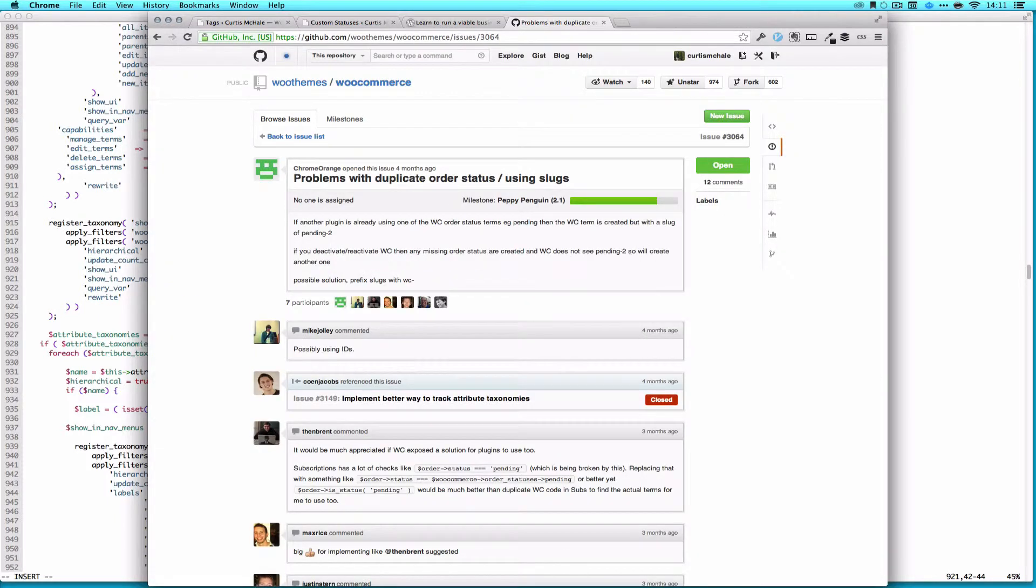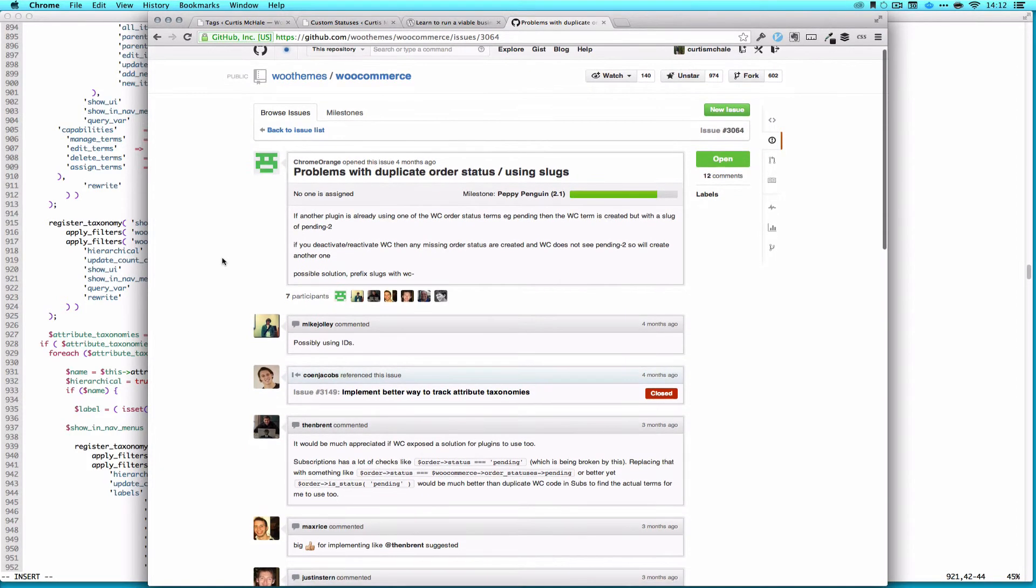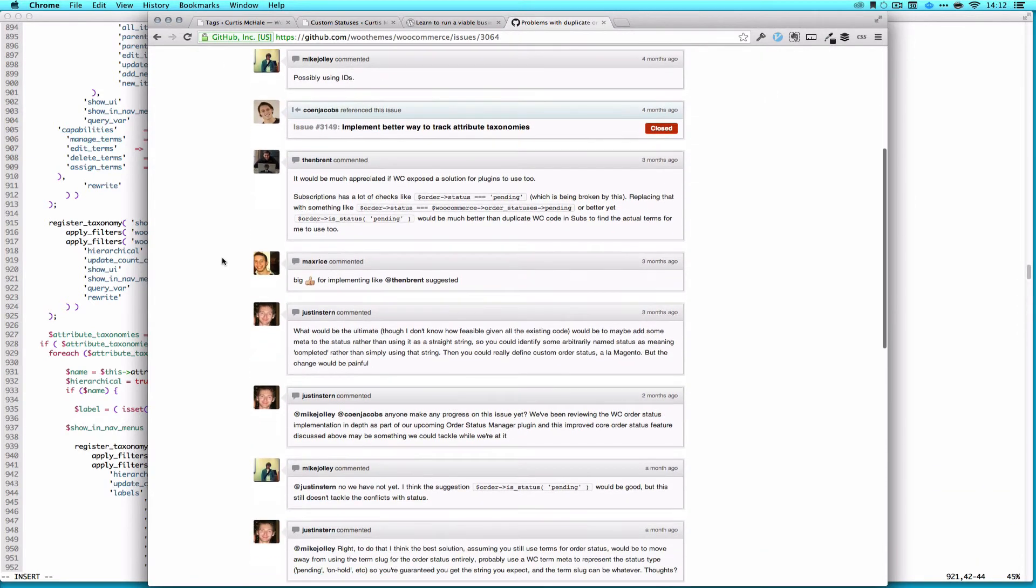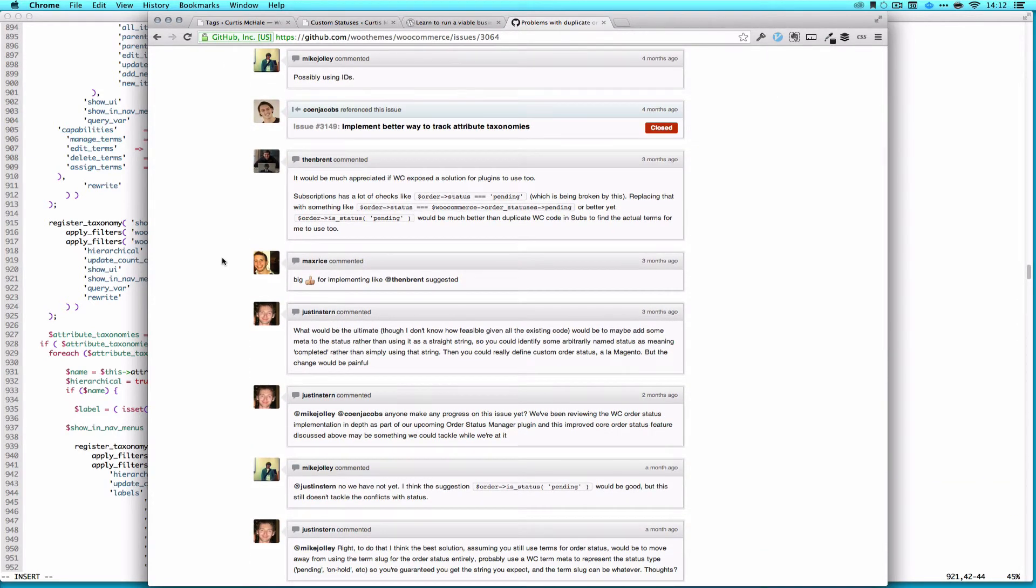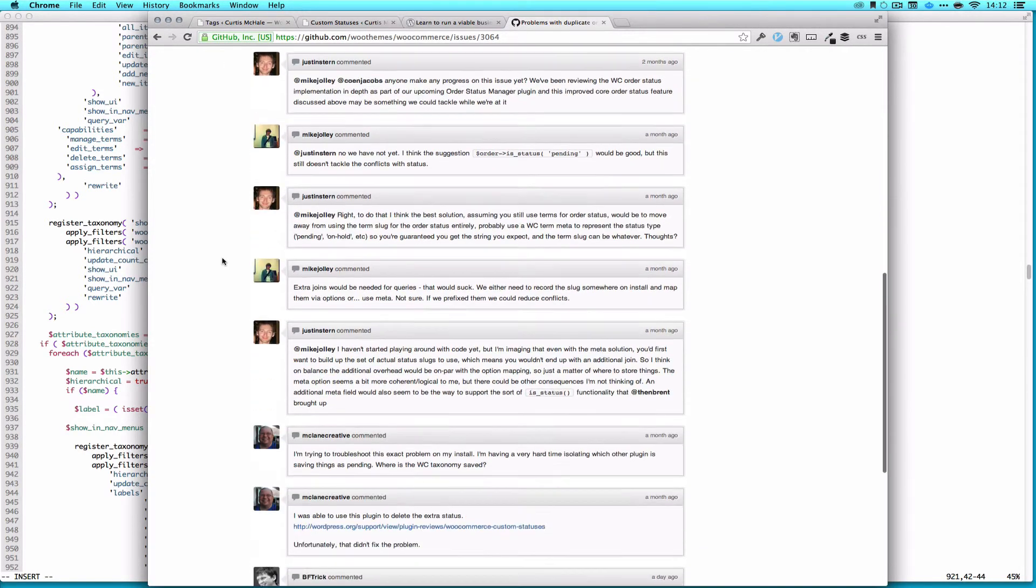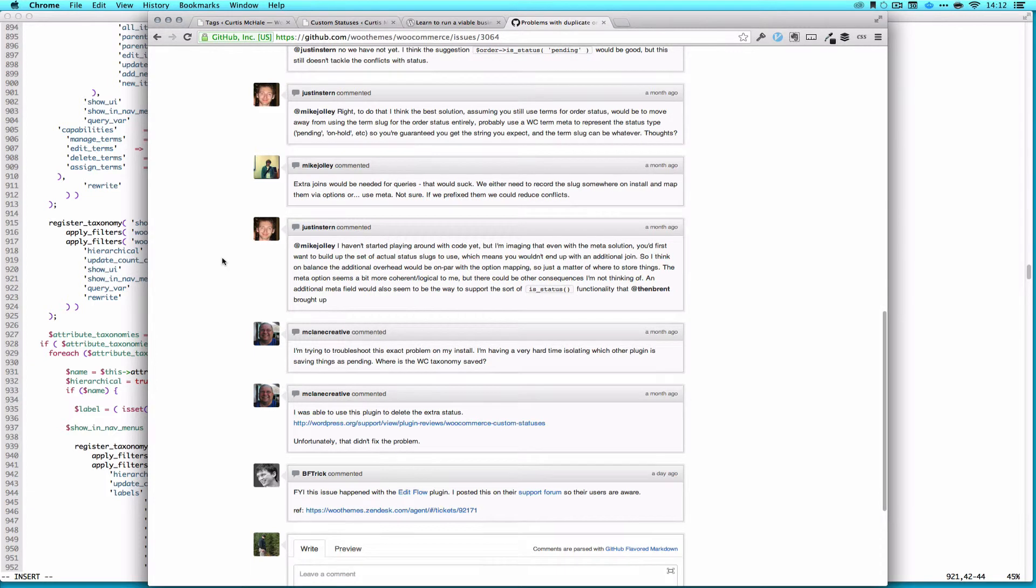Now here on GitHub, you can actually read through this ticket, and it's ticket 3064 for WooThemes, or for WooCommerce. And this is essentially the issue that I just said. This is something they're trying to solve in their next update, but that's how I solved it.